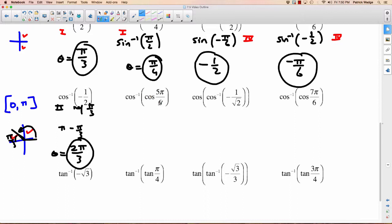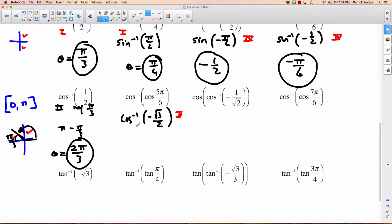Next: cosine of 5 pi over 6. There's no restriction here. 5 pi over 6 is in the second quadrant, so we know it's going to be a negative answer because cosine is negative in the second quadrant. 5 pi over 6 has a reference angle of pi over 6, which is 30 degrees. Cosine of 30 degrees is root 3 over 2, so we get negative root 3 over 2. Now for inverse cos, restricted from 0 to pi — negative means second quadrant. Reference angle for root 3 over 2 is pi over 6, so pi minus pi over 6 gives 5 pi over 6.